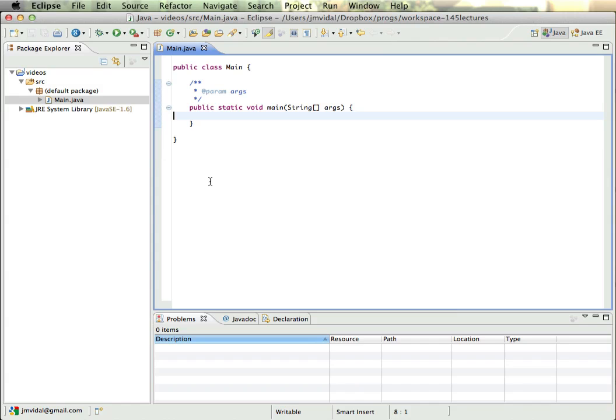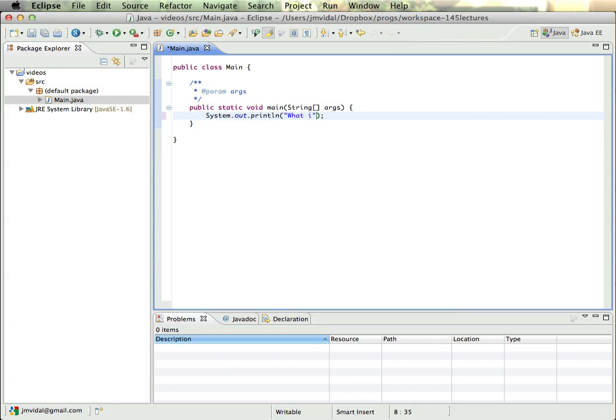Okay, let's write an application that asks the user for some input and we'll do something with the user input. So let's start out by writing, we'll print out 'What is the price of the item?'